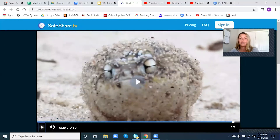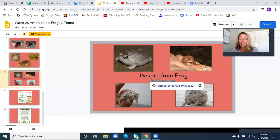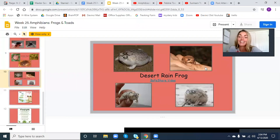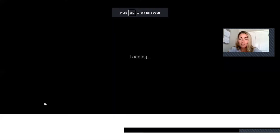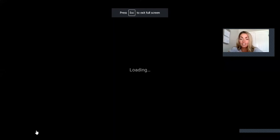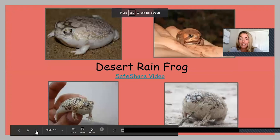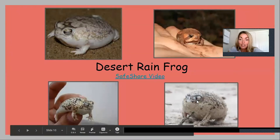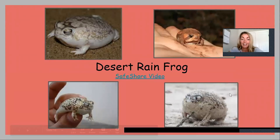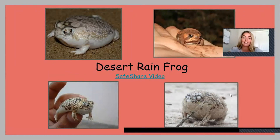There is a true definition of a squeaky toy! So here are some pictures of a desert rain frog — let me make this bigger for you. This guy is holding it. They do look like a little squeaky toy, along with sounding like one.